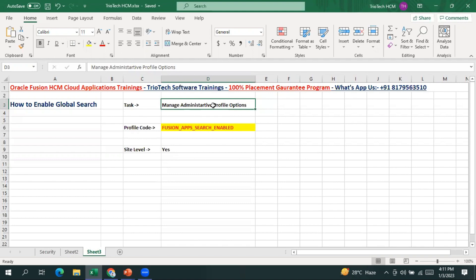We have Core HR specific profile options, Absence module profile options, Goals, Performance, Payroll, and Compensation — across different modules we have profile options available. We will be talking about all the available profile options across different modules in our regular trainings. In this video we are going to concentrate on how to enable the global search functionality.